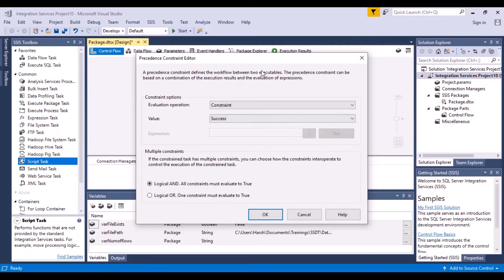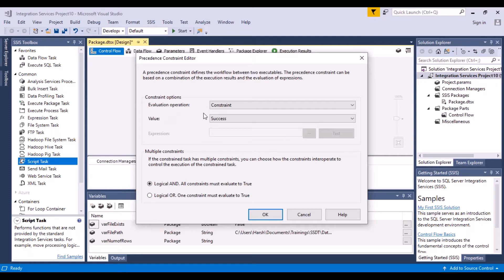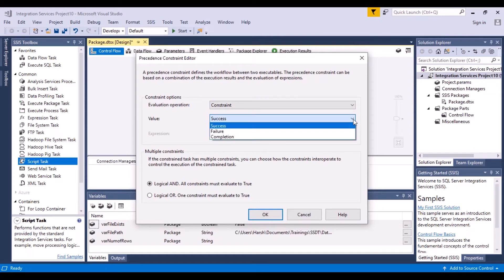Now when this window pops up, you will see that there are some default values already filled in this editor. And there is something called the evaluation operation. So it sets it to constraint. And the value is success. If you click on this, then there are three values: success, failure, or completion.